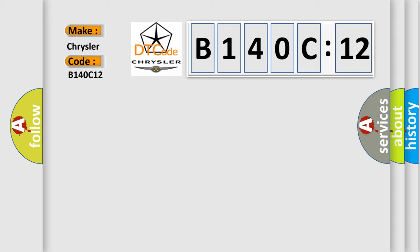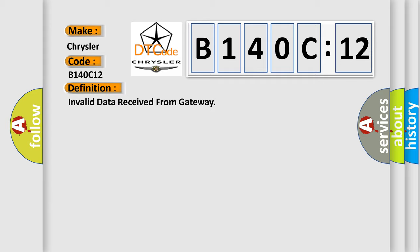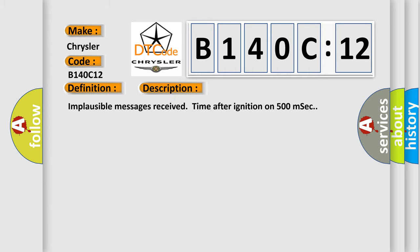The basic definition is Invalid data received from gateway. And now this is a short description of this DTC code. Implausible messages received time after ignition on 500 MSEC.